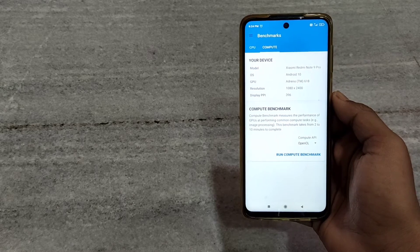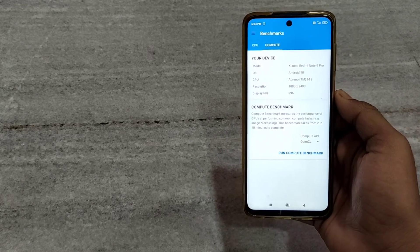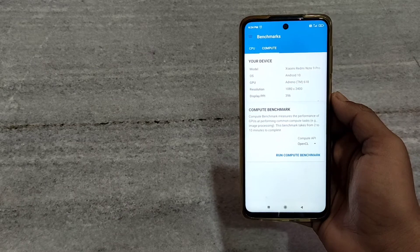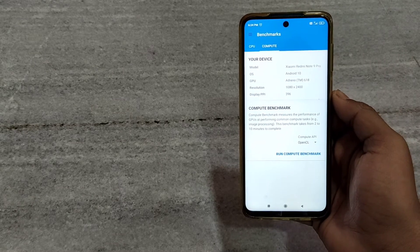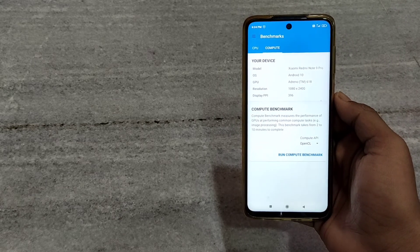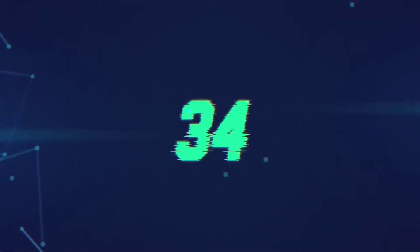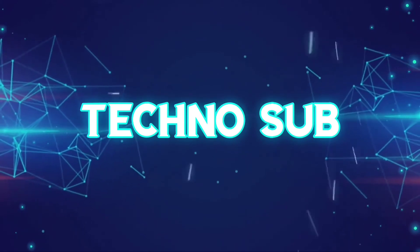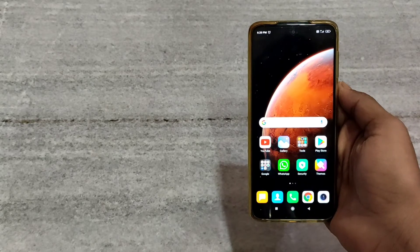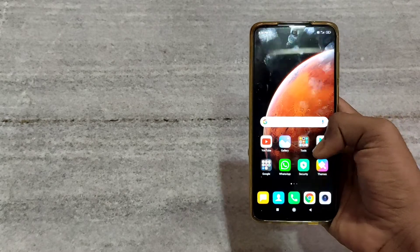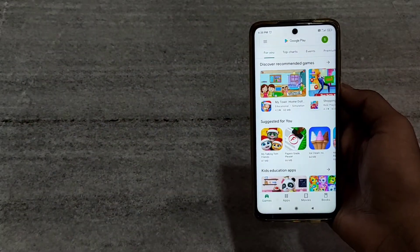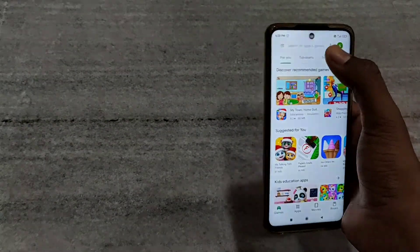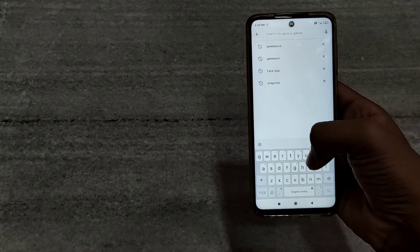Hi guys, today I will tell you how to run GPU Benchmark in any Android smartphone, so let's begin. First, you have to open Play Store, then click on the search bar, then you have to type Geekbench.